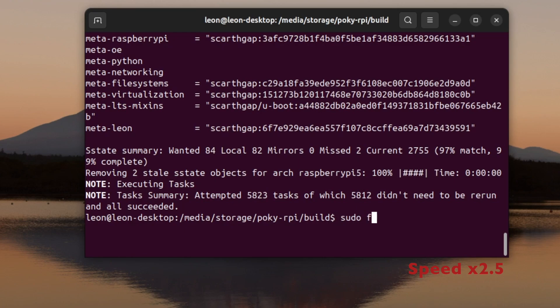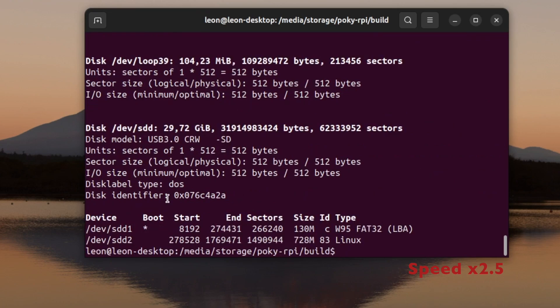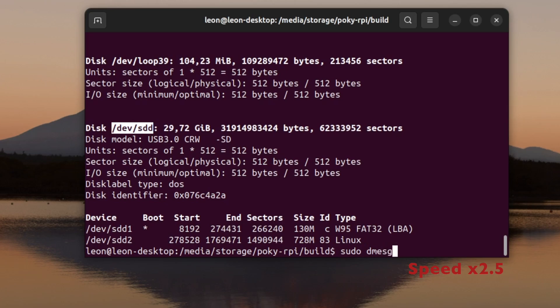After successfully building core-image-base, the next step is to flush it on a microSD card. In the previous seven tutorials, I used DD, and a lot of people were asking me and recommending to switch to bmaptool.